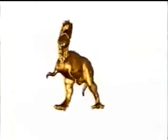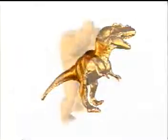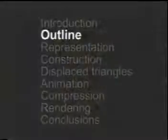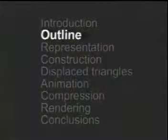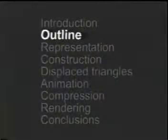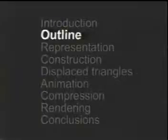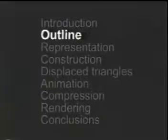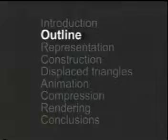In this work, we introduce a new surface representation: the displaced subdivision surface. We describe a simple automatic scheme for converting detailed models into such a representation. This video will also provide some sample animations, review compression results, and discuss rendering issues and opportunities.